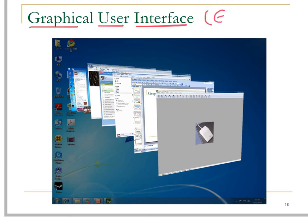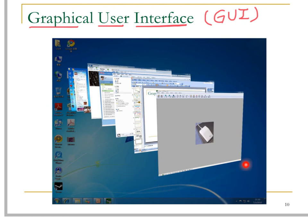In short form, this is GUI. It is a form of user interface that allows the user to interact with the computer using the mouse, icons, menus, etc., rather than inputting commands through a keyboard.